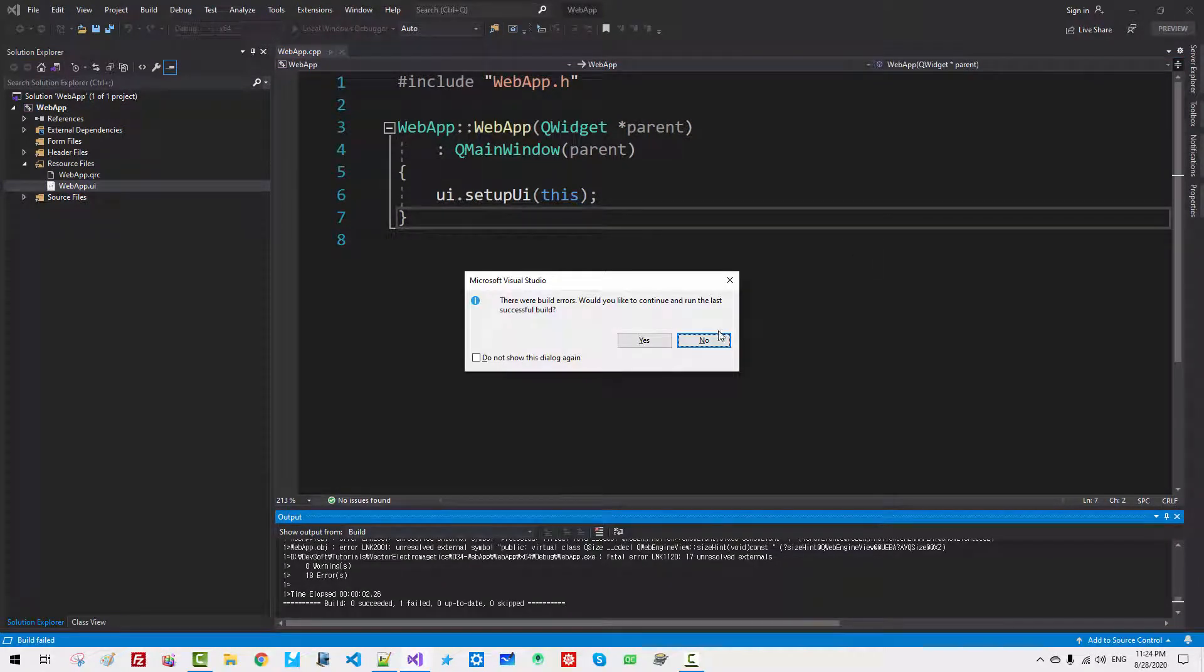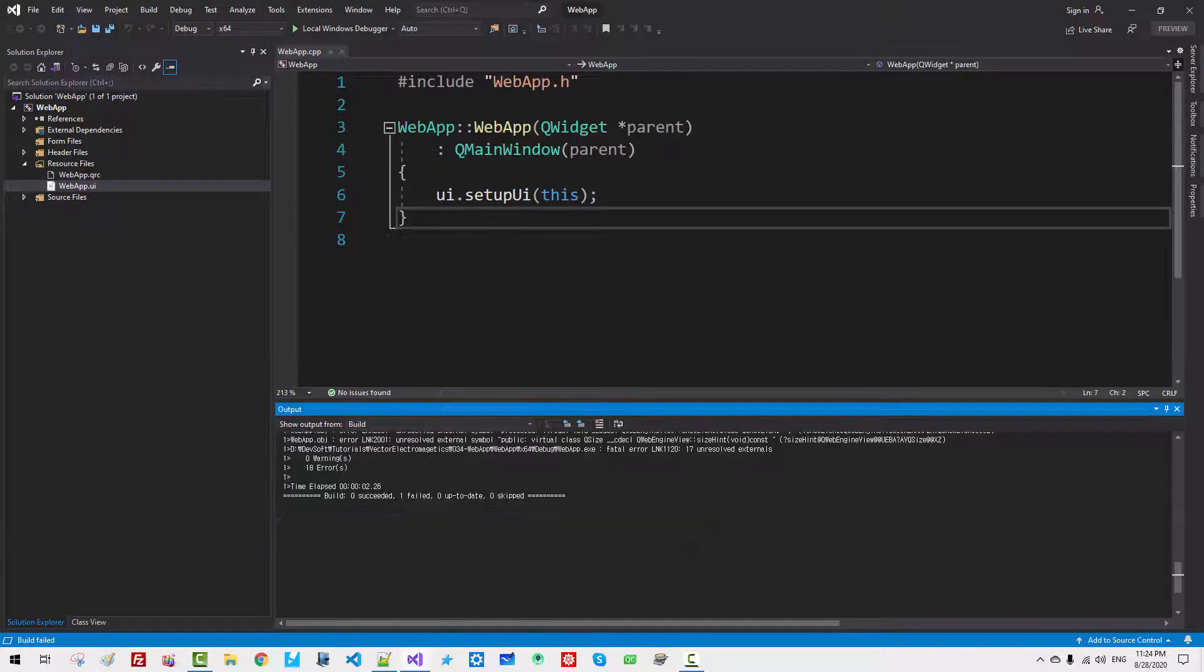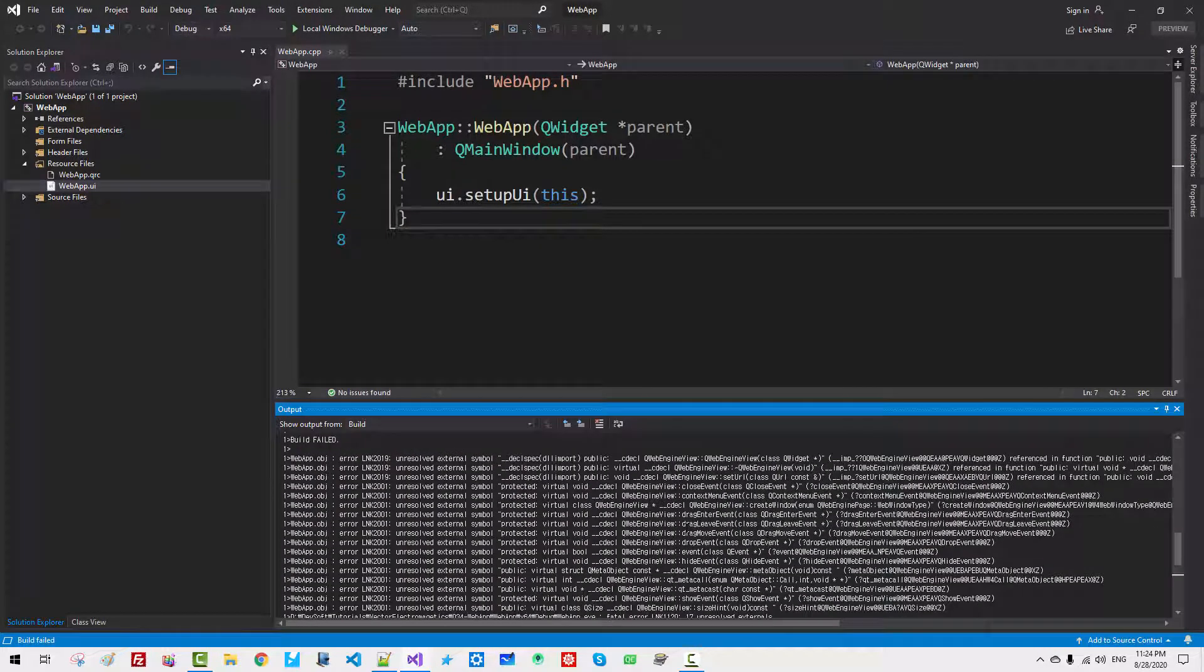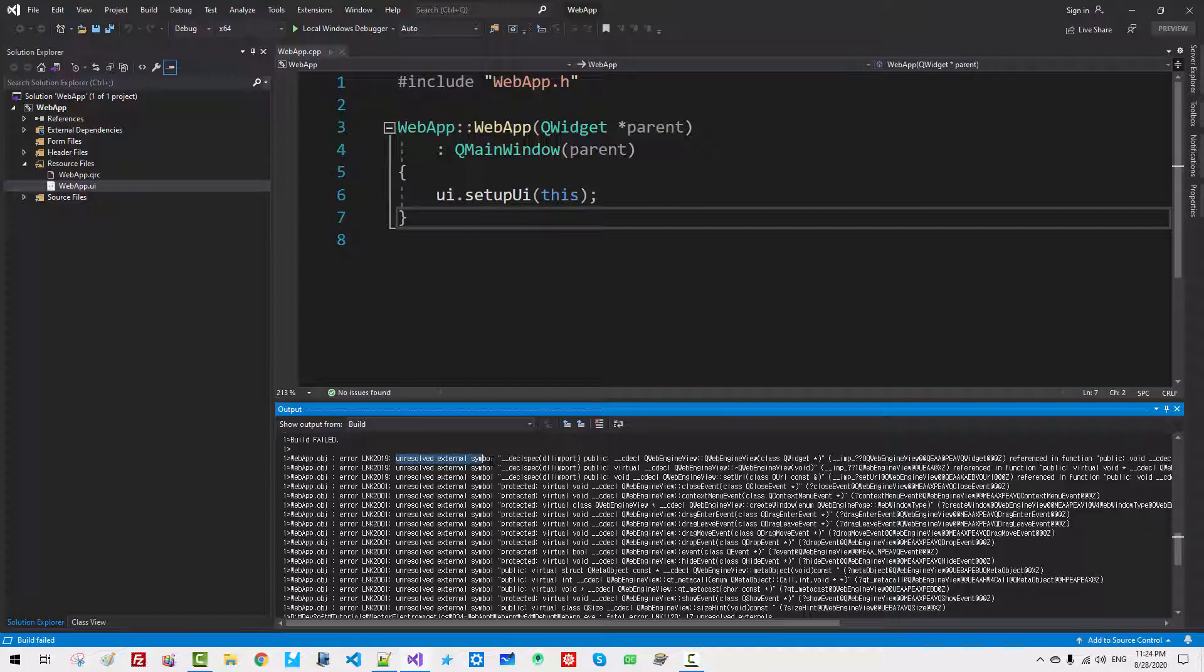We have link error. Like this. QWebEngineView. Reference in function. Unresolved external symbol.